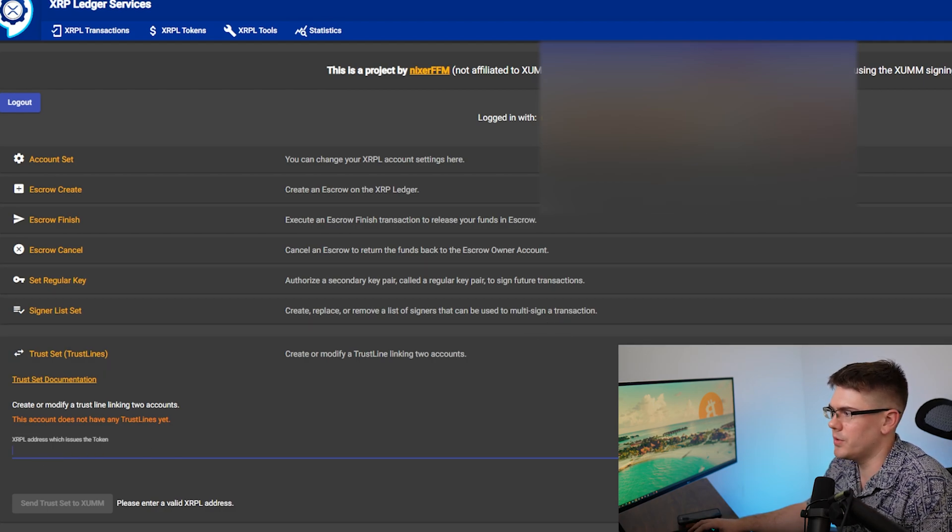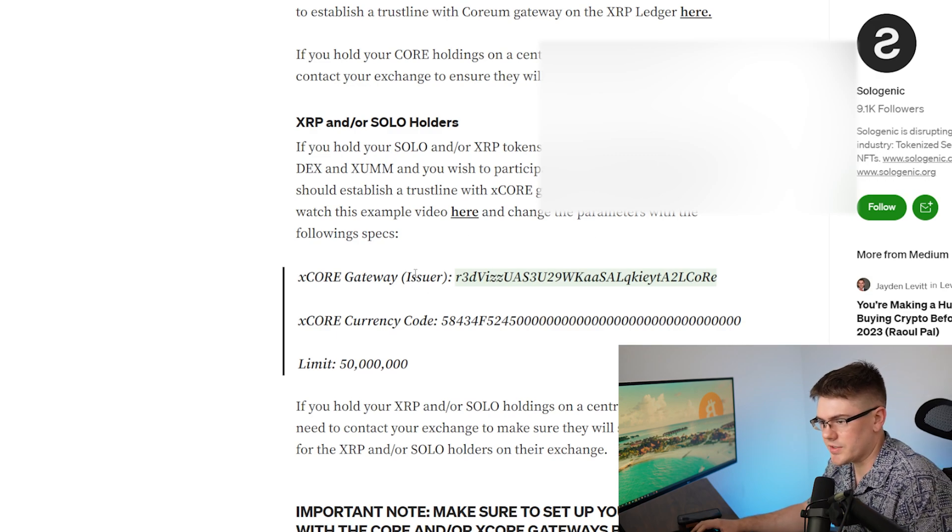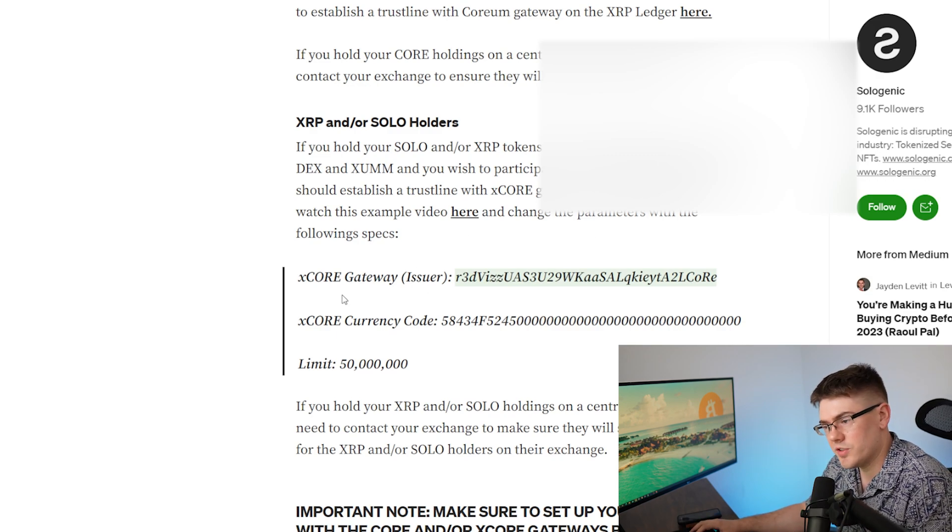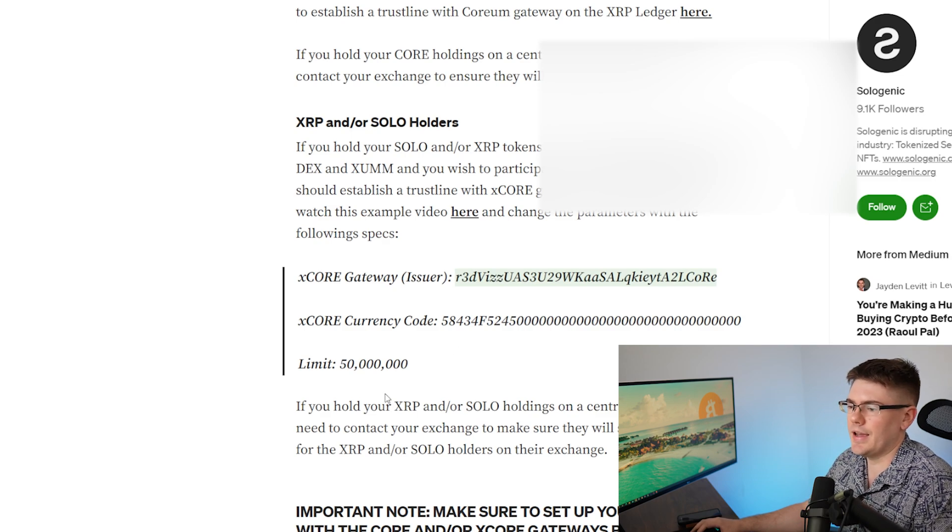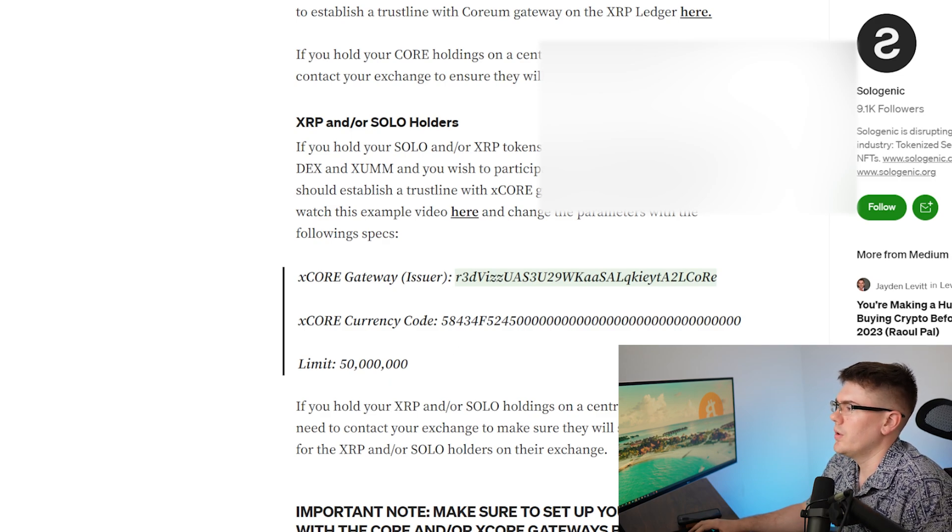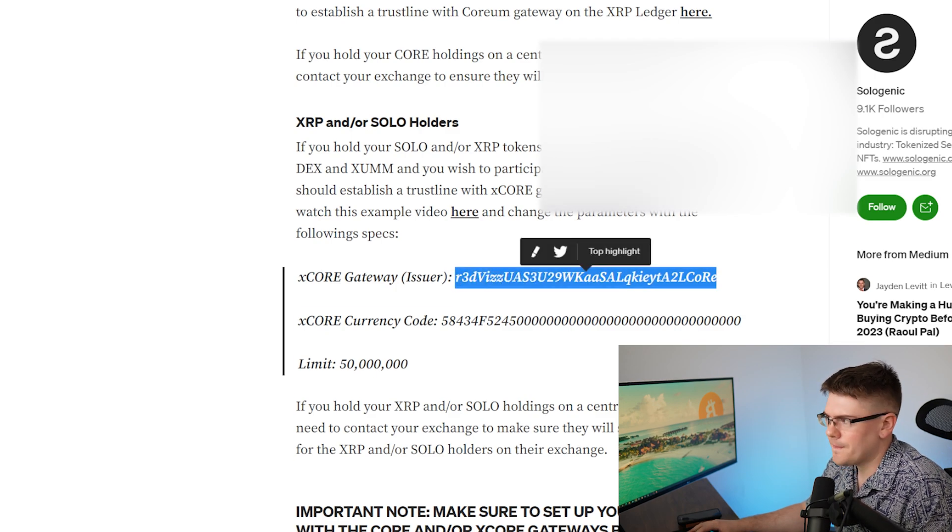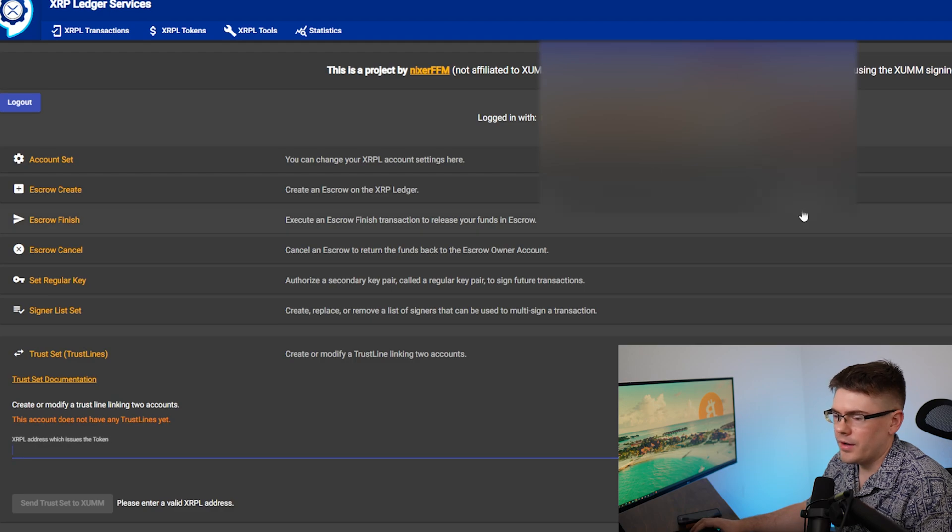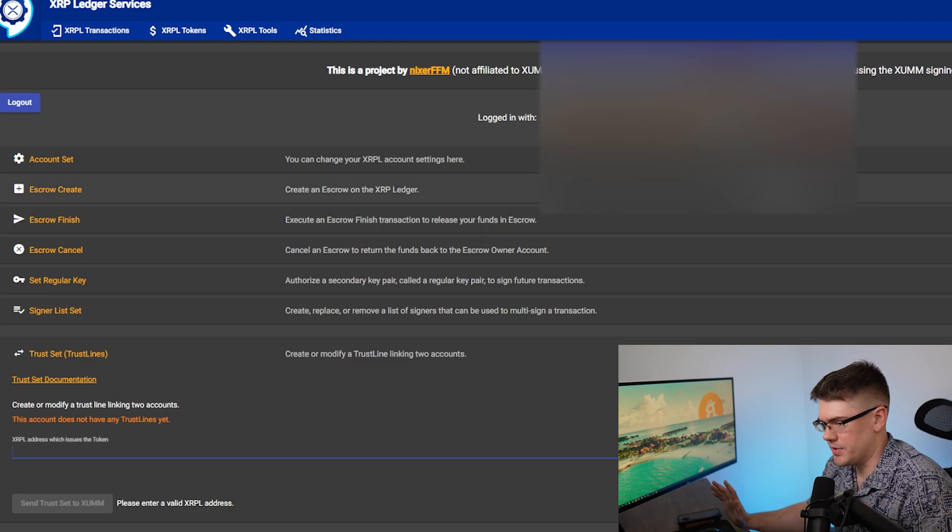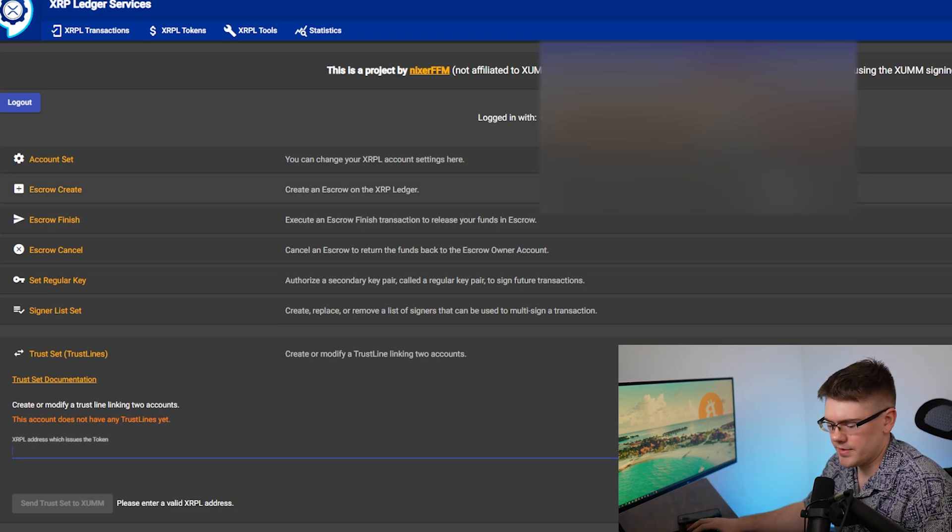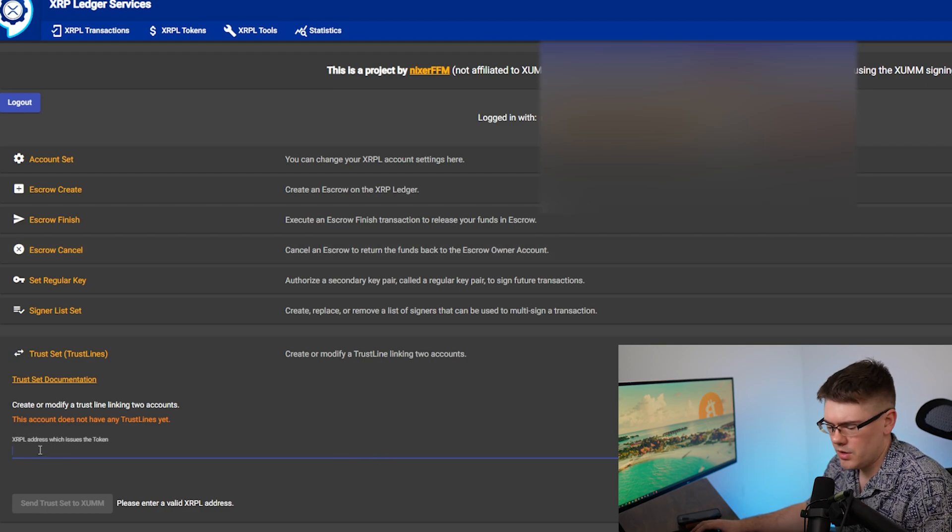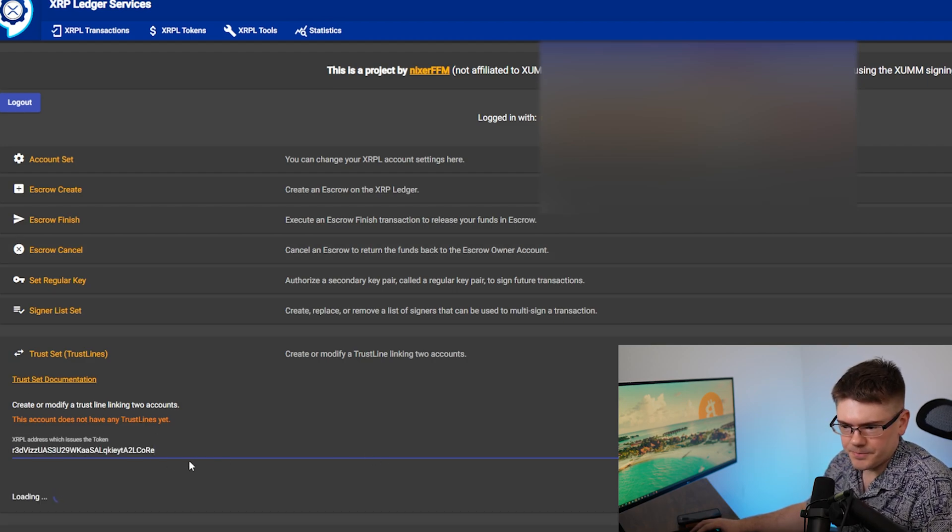So I have that information for you here. What I have is the XCOR gateway, which is the issuer. I have the XCOR currency code you're going to need and the limit. So what we're going to need is the issuer here. I'm going to copy that real quick and then go back. All of this information I'll paste in the description, so you don't have to go to the web page. Just look in the description if you want to copy this over.